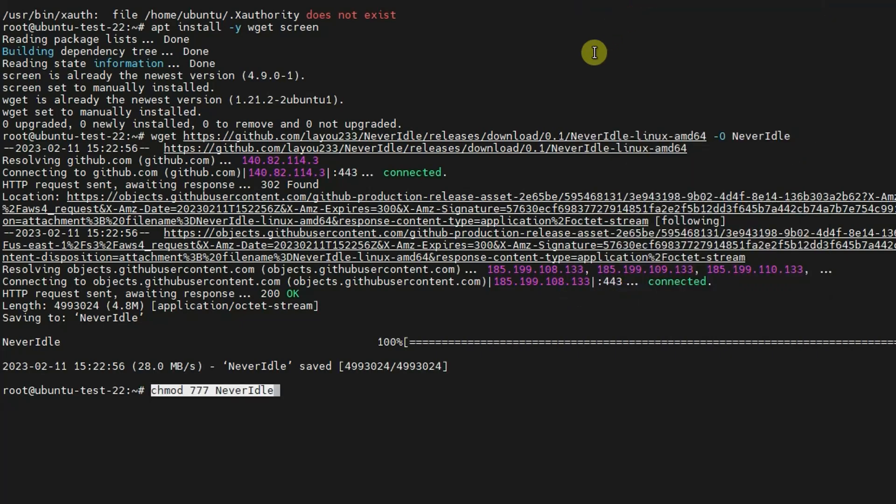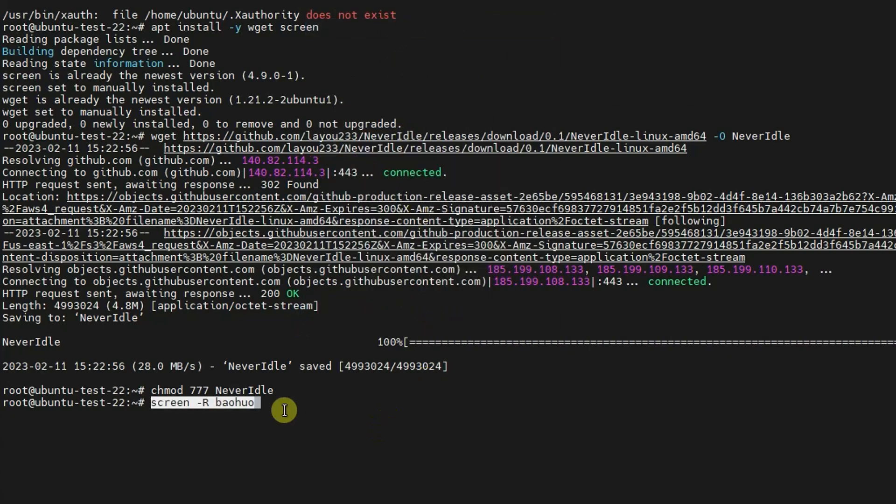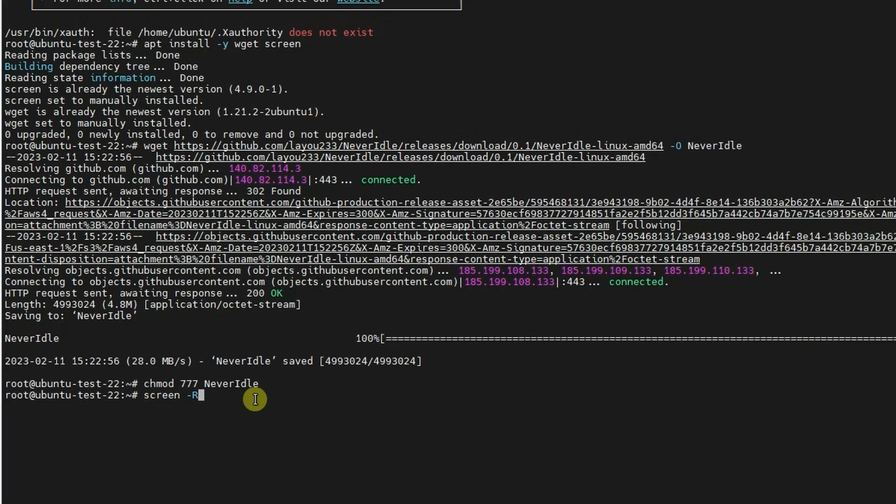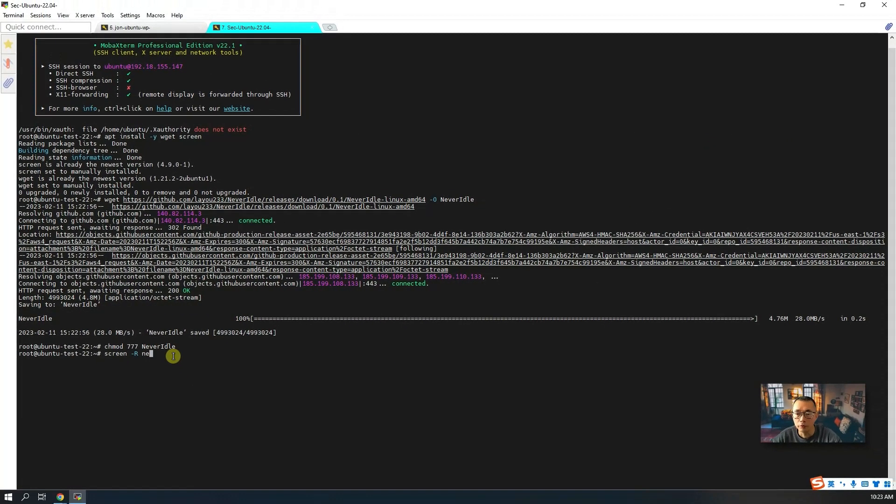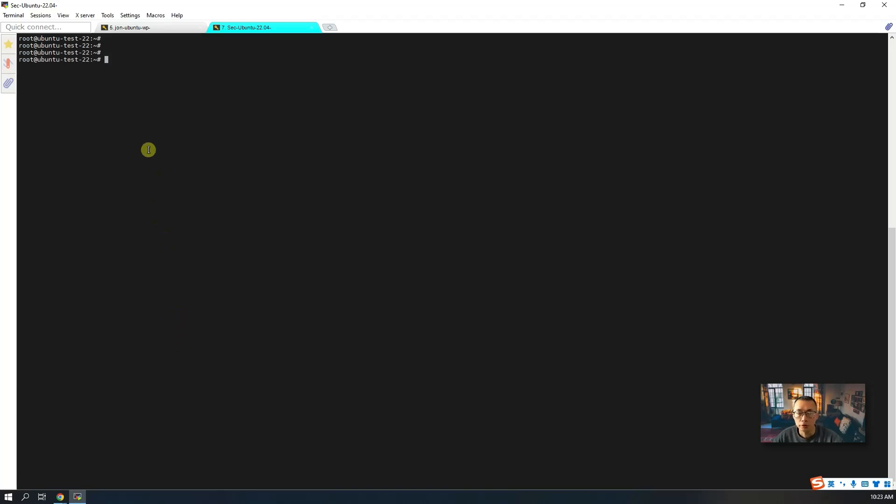It's a normal script, we need to change it to make it executable. So chmod 777 never-idle. After that, we need to open a new screen session. That's a new session you will create. You can give it a different name, or you can say it's never-idle.